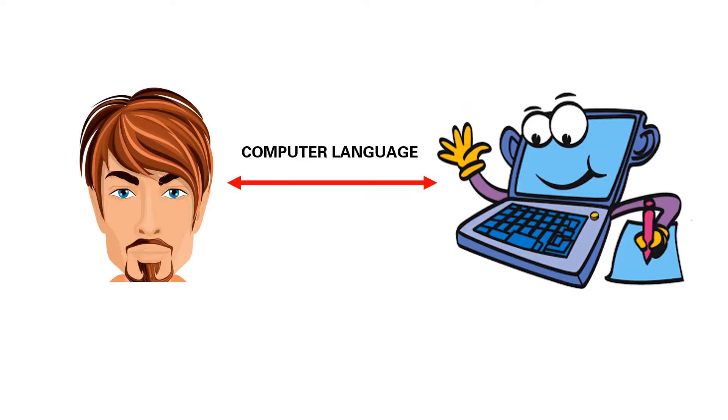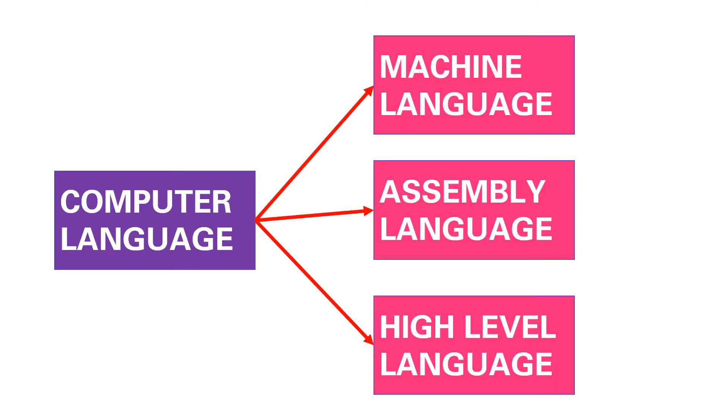Computer languages are languages used to communicate with the computer. Computer language is divided into machine language, assembly language, and high-level language.